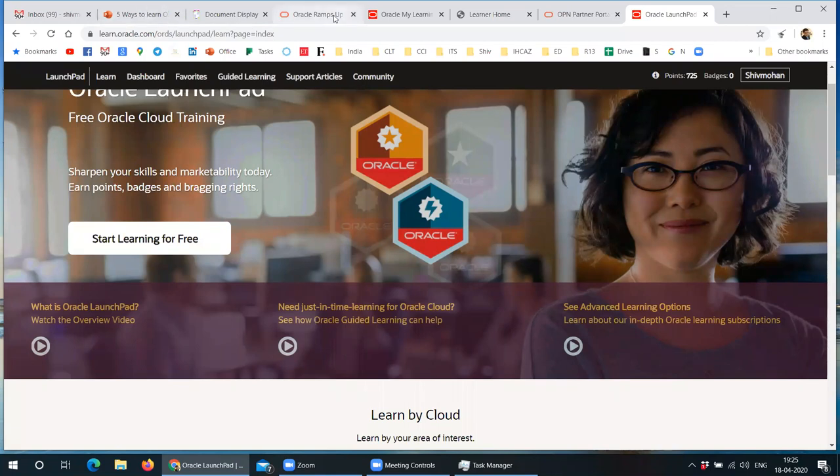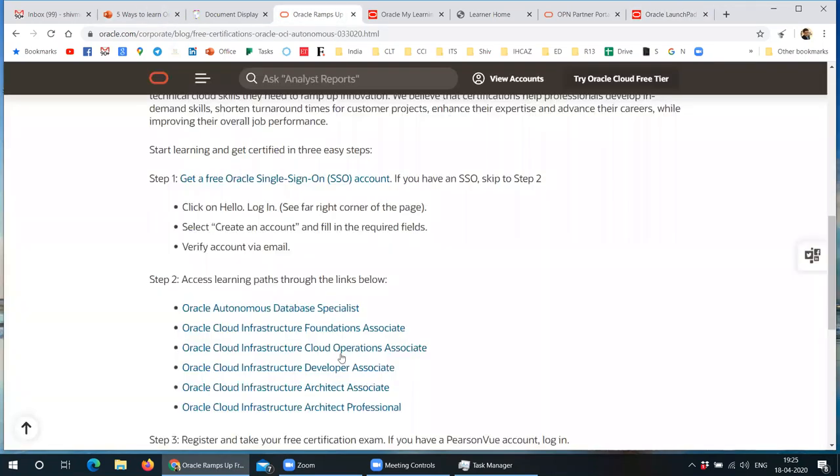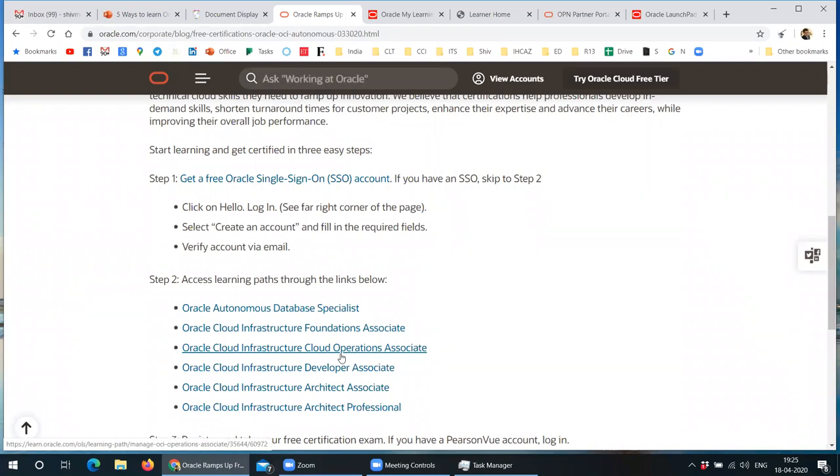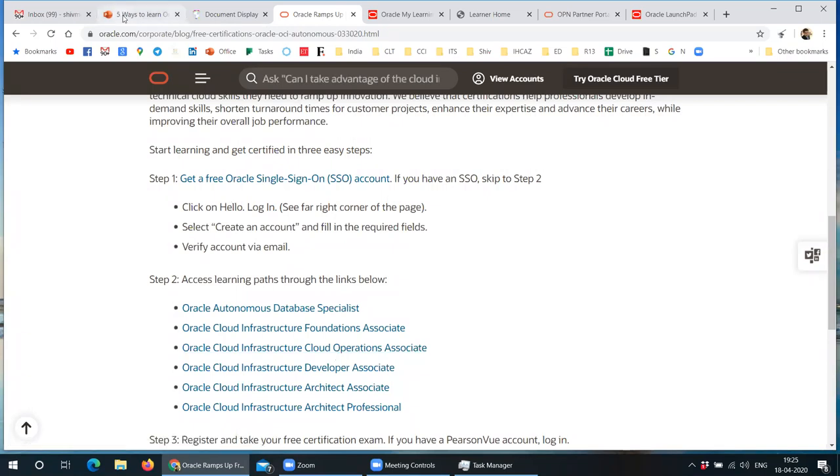Obviously, other thing is these six certificates also free. If you cannot do all, try to do at least two in next three, four weeks. These are also free. So all these materials are free.